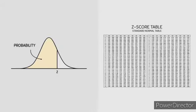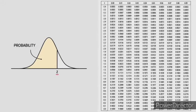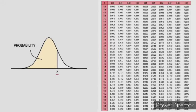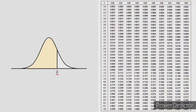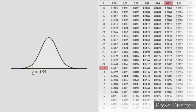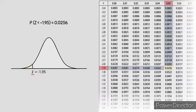The z-score table tells us the total amount of area contained to the left side of any value of z. The top row and first column correspond to z values, and all numbers in the middle correspond to areas. For example, according to the table, a z-score of negative 1.95 has an area of 0.0256 to the left. To state this formally, the proportion of z less than negative 1.95 is equal to 0.0256.